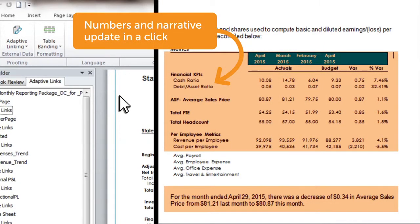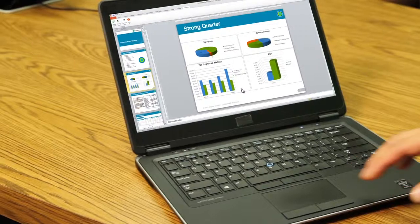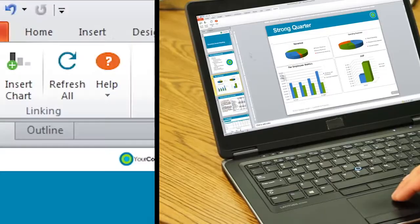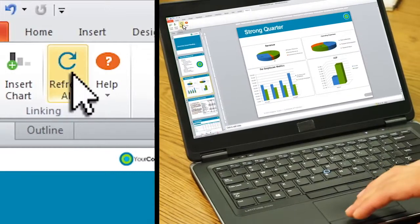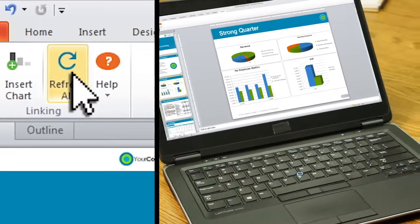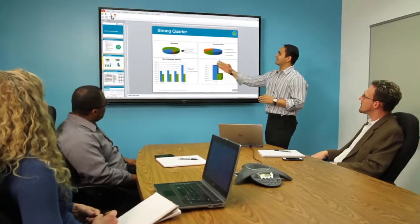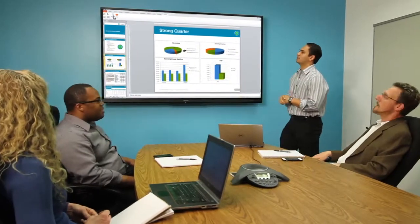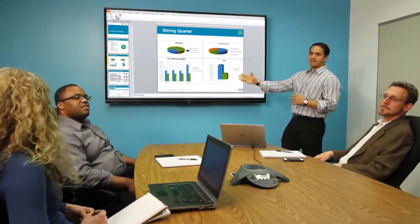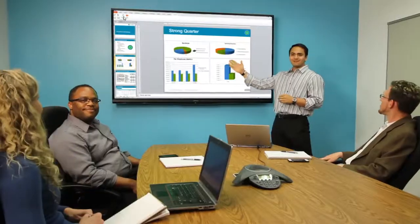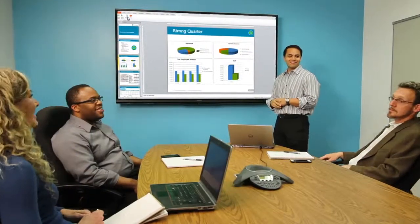Instead, Office Connect synchronizes updates across reports in Excel, board books in Word, and management presentations in PowerPoint, all with a simple click. Finally, reports that flow with change.